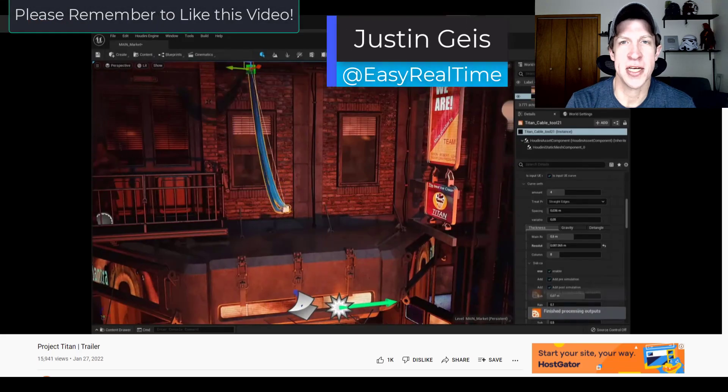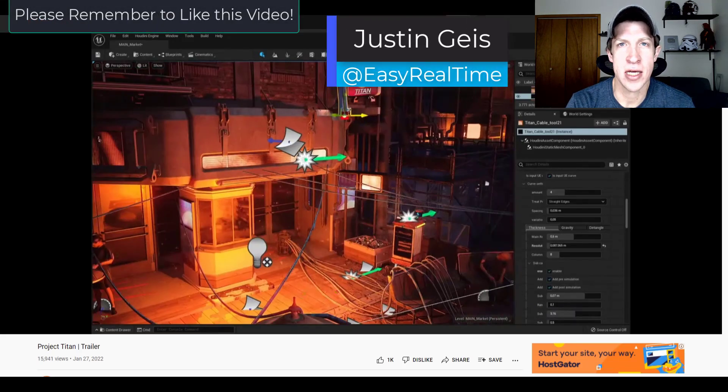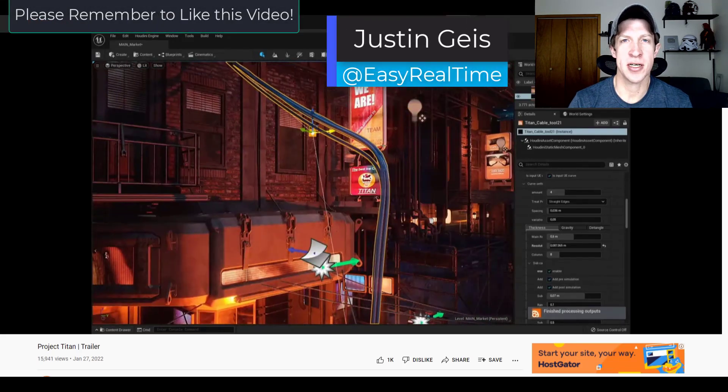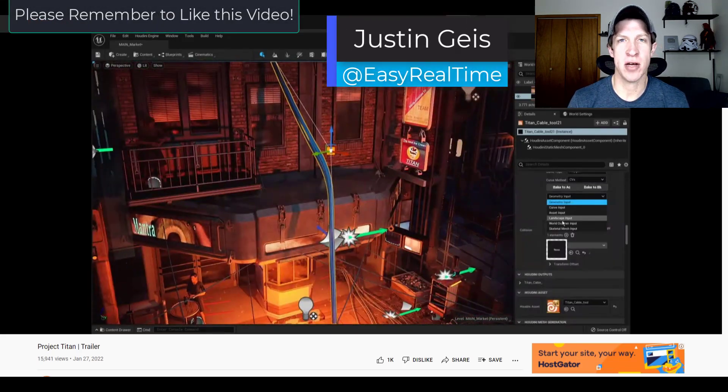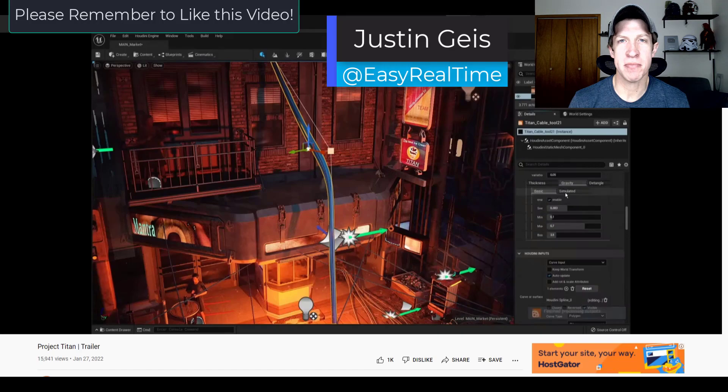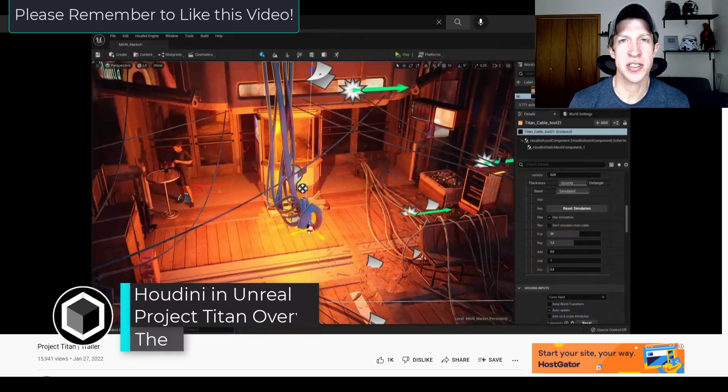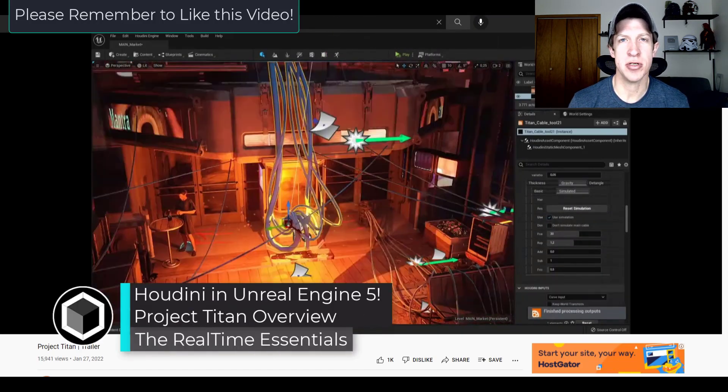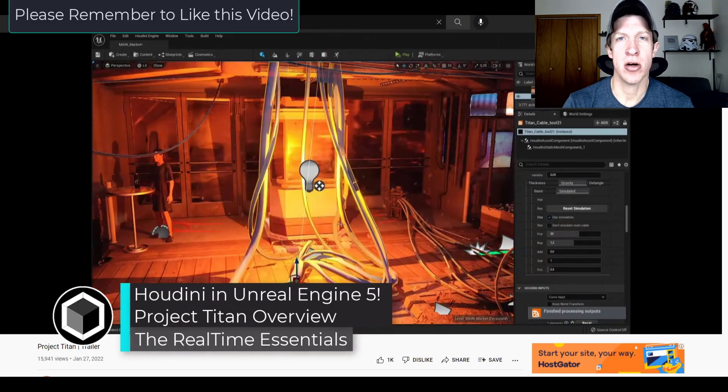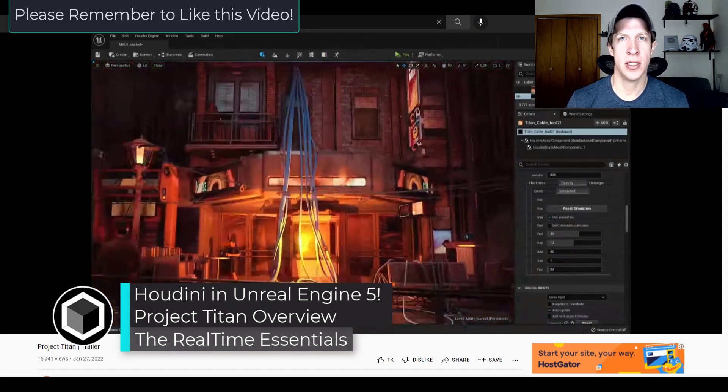What's up guys? Justin here with TheRealTimeEssentials.com. So in today's video I wanted to highlight something that came out on SideFX Studios YouTube channel earlier this week.